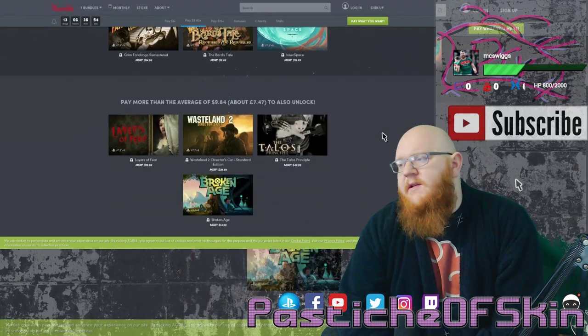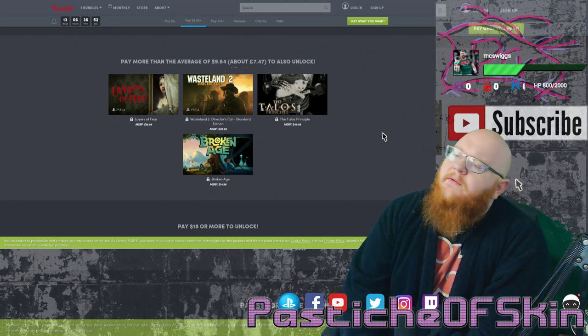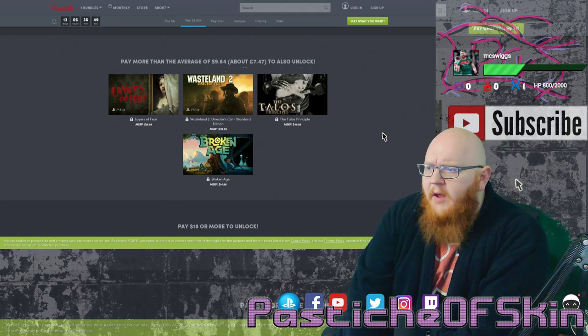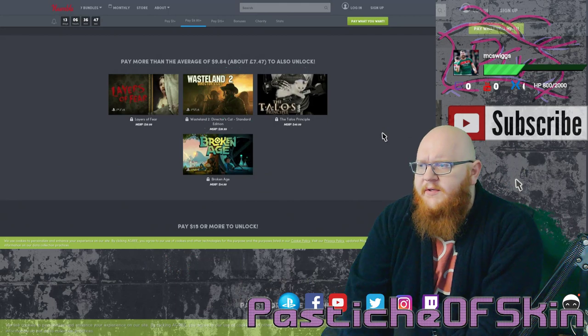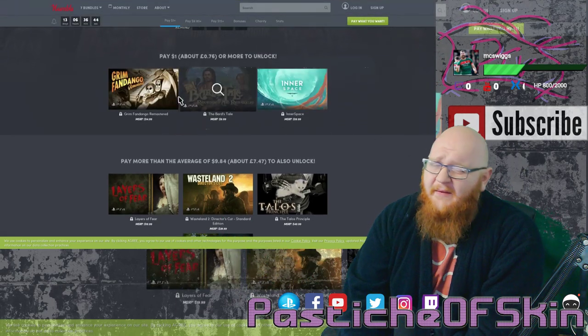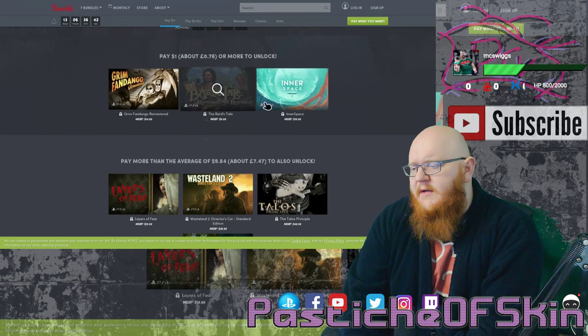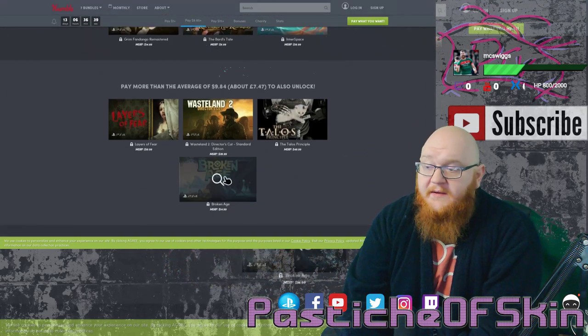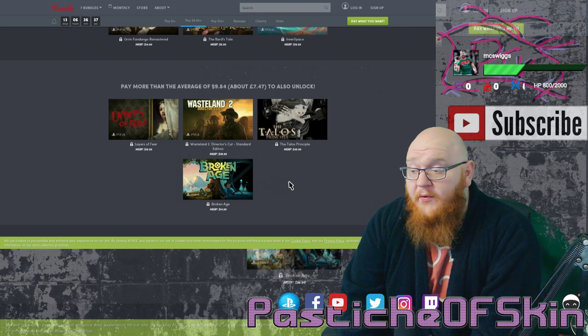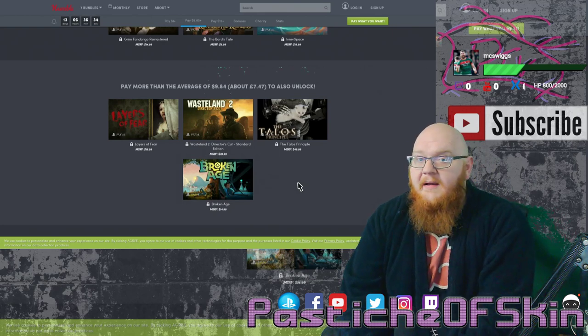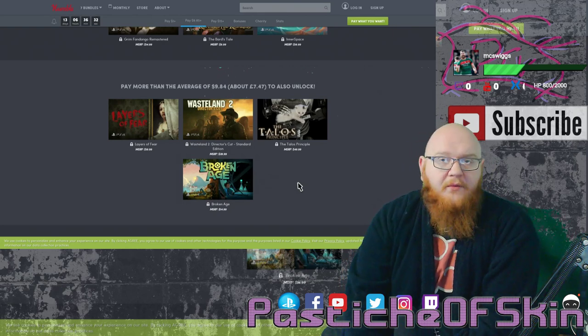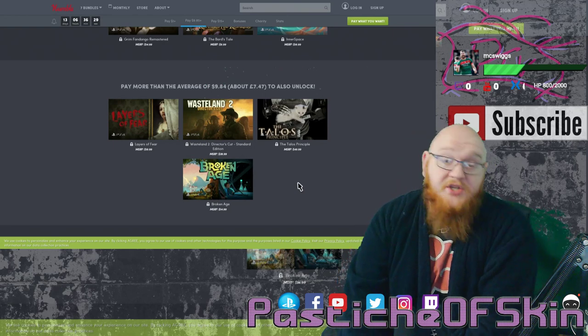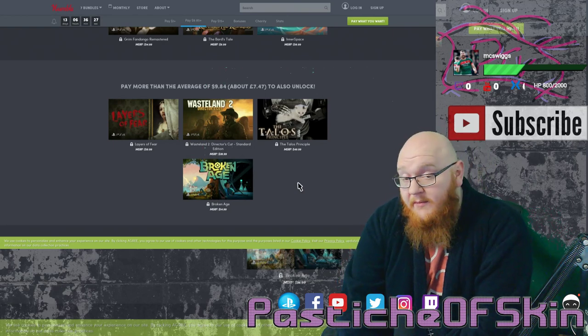Onto the second tier there's Layers of Fear, Wasteland 2 Director's Cut, Talos Principle and Broken Age. A lot of kind of point and clicky kind of searching. We have Grim Fandango here and Bard's Tale which are both kind of almost like point and click adventures. Broken Age just rounds it out as a trifecta. Great fun game, one of those ones where you're going to play through it once and probably never play it again. When it got released on PS Plus back in the day we did a full playthrough here on the channel.